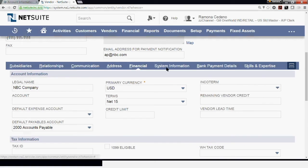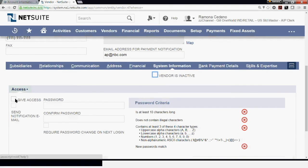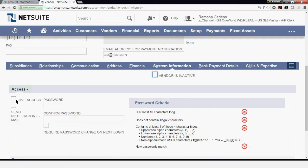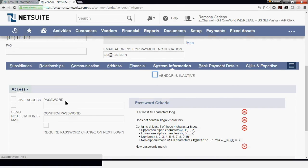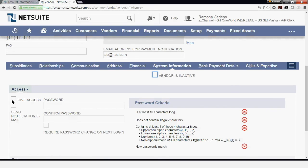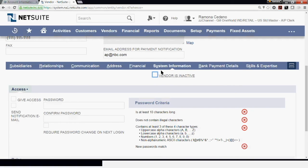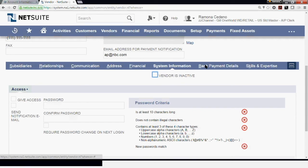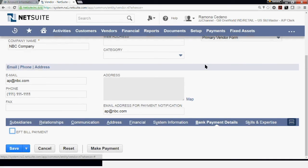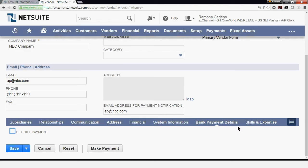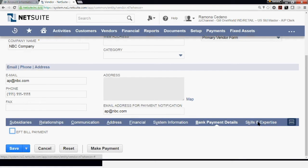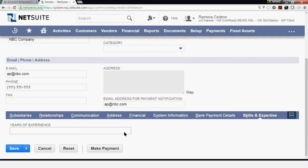Now we're done with the financial section, and we move over to the systems information. Here you can give access to this vendor to some parts of the NetSuite account — it's not typical, but it may happen with some companies. You can grant access, create a password, and then send a password or email confirmation to the vendor. If the vendor becomes inactive after settling all open balances, this is where you come in and mark the vendor as inactive. Under Bank Payment Details, this is where you select whether EFT billing is acceptable for this vendor. Under Skills and Expertise, you can get information about user experience for this vendor, which might be used for independent contractors.